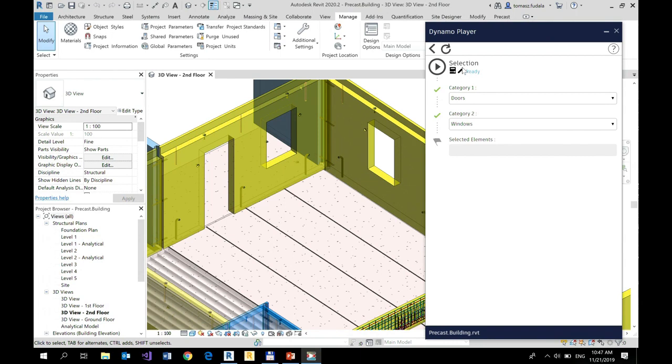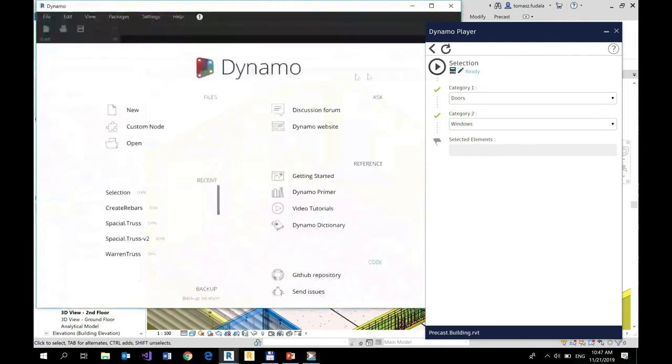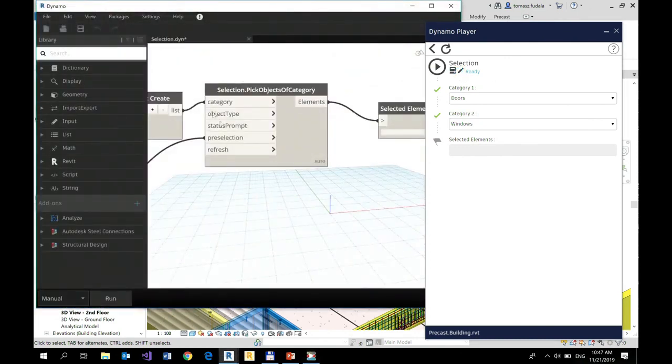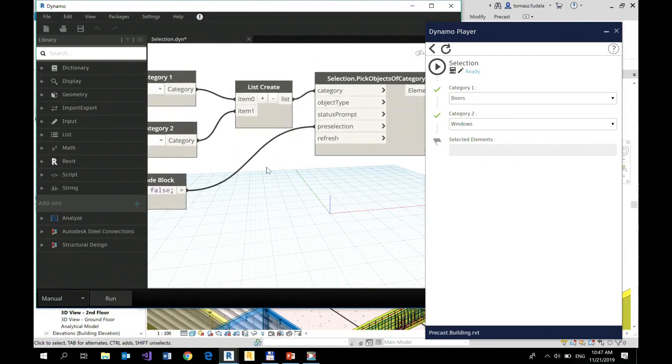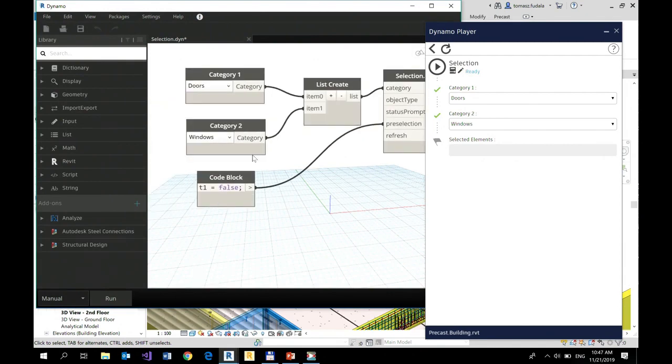Any time you would like to update your script, you can simply click edit in Dynamo. Dynamo environment opens.